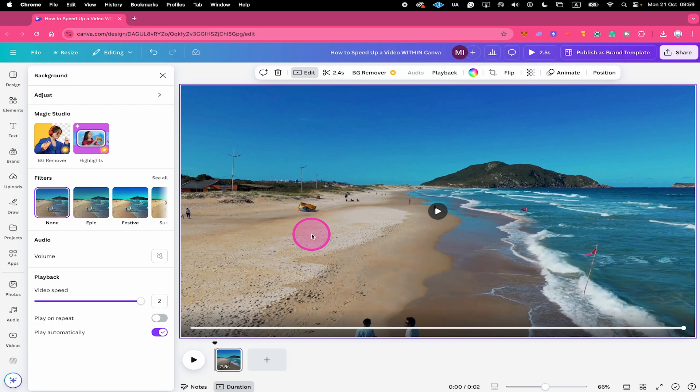And that's it guys, this is how to speed up a video within Canva. If you enjoyed this video, make sure to smash the like button and subscribe to my channel for more no-nonsense Canva tutorials.